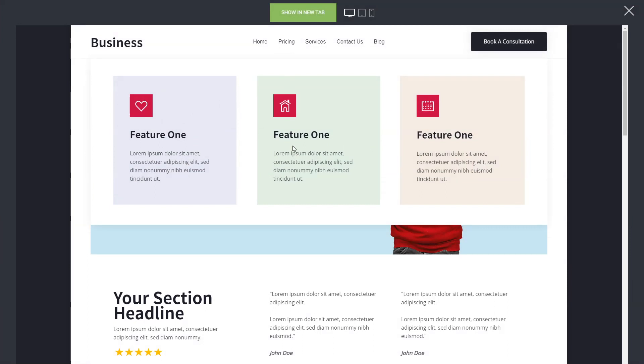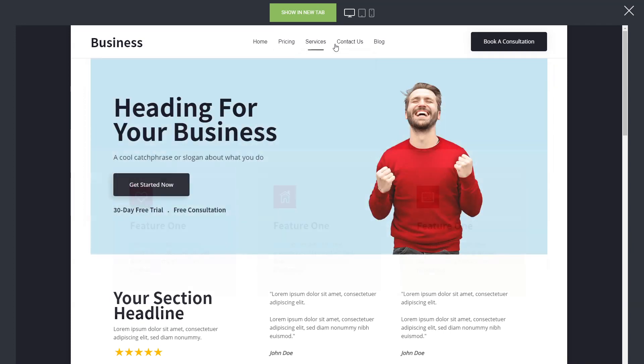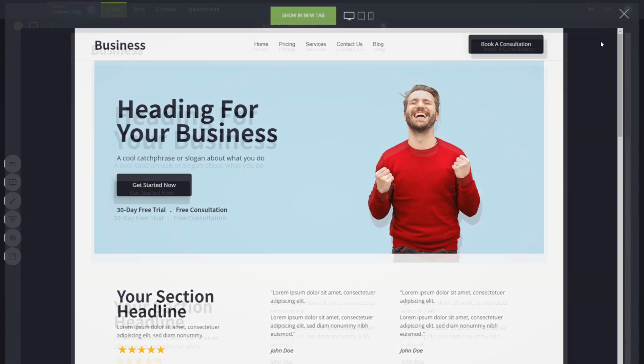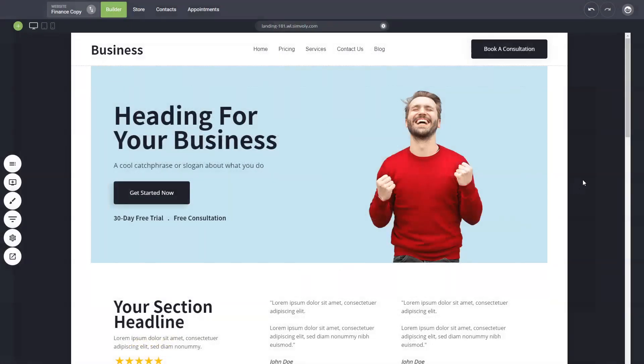So these are the mega menus. They're really cool to create something more interesting instead of having a simple drop-down like this, to have something bigger and more interesting with more options and more information. So feel free to check out the mega menus. Talk to you in the next video.